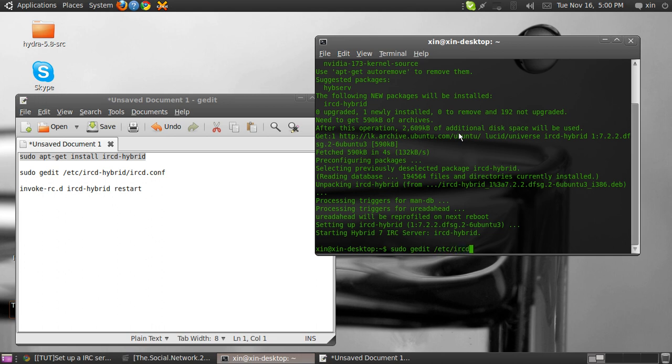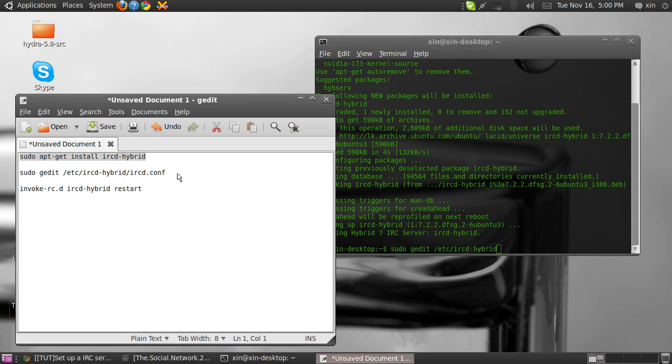IRC hybrid. As you can see, I'm just copying from here.